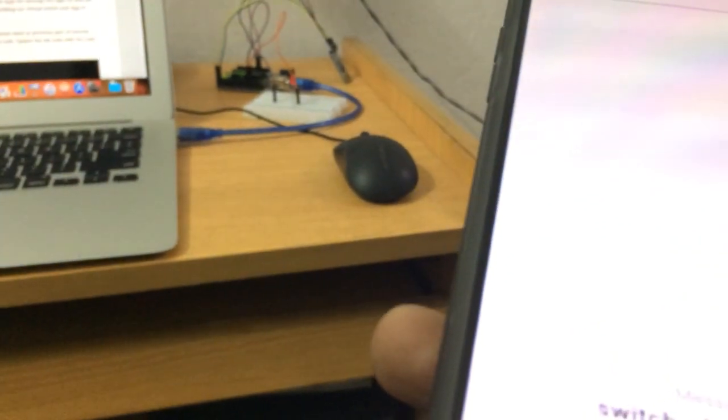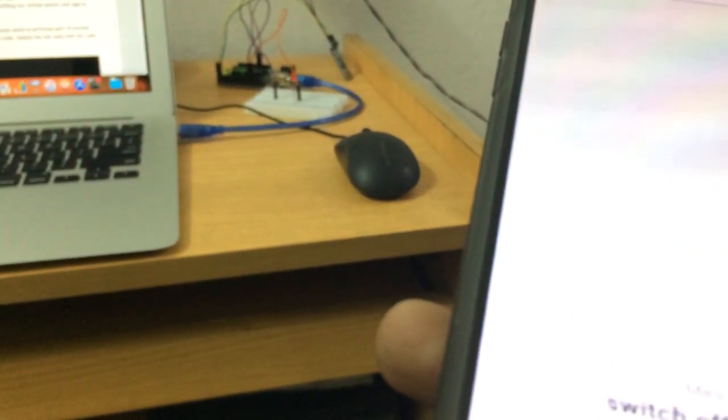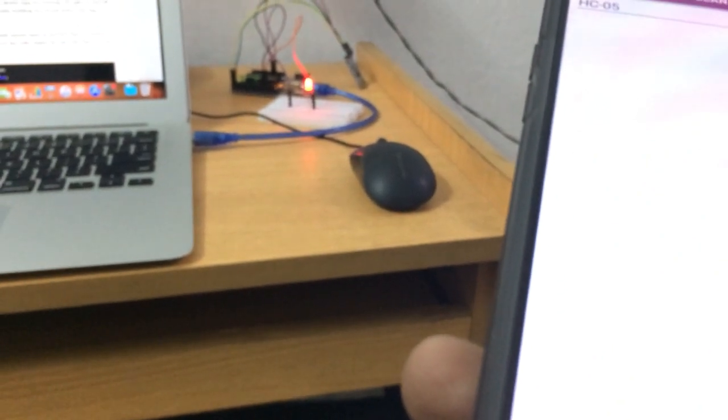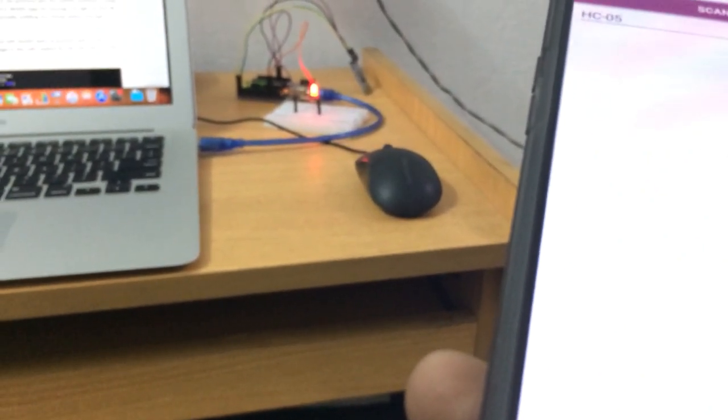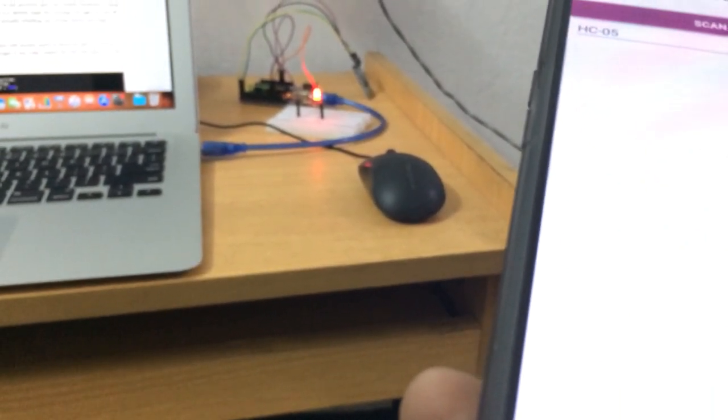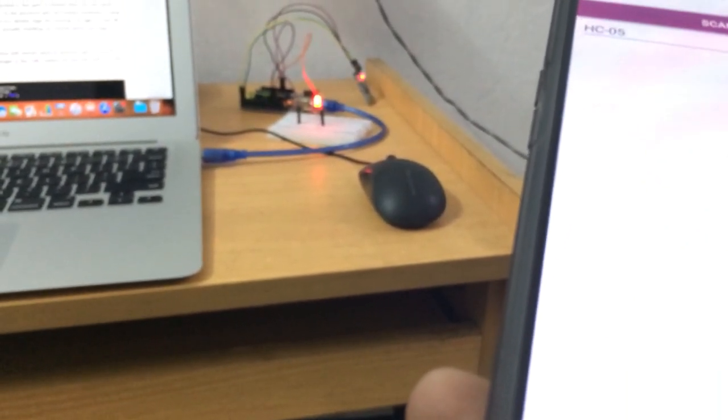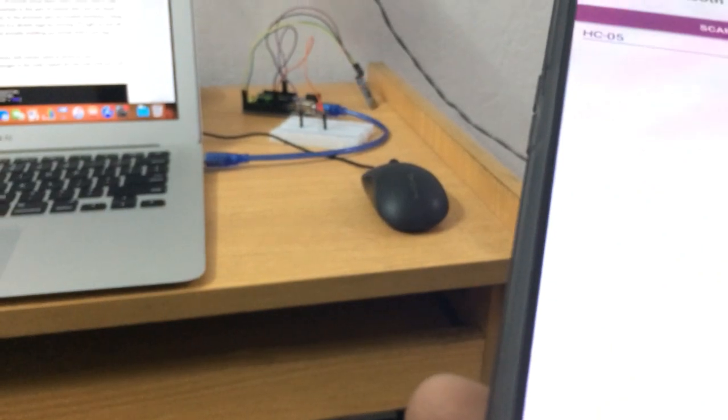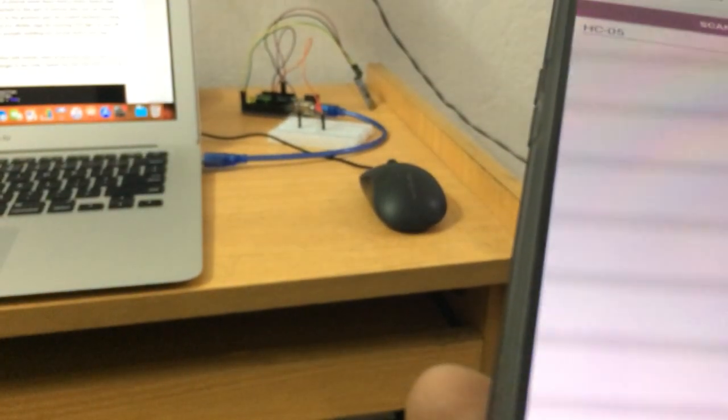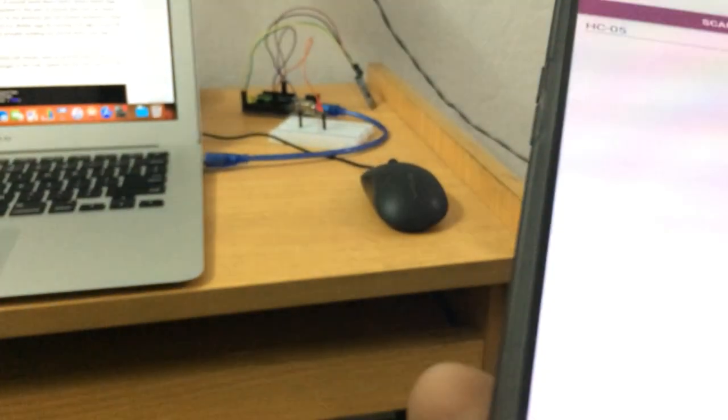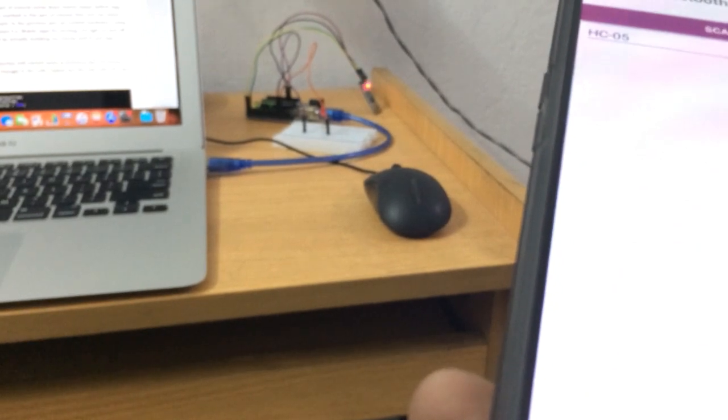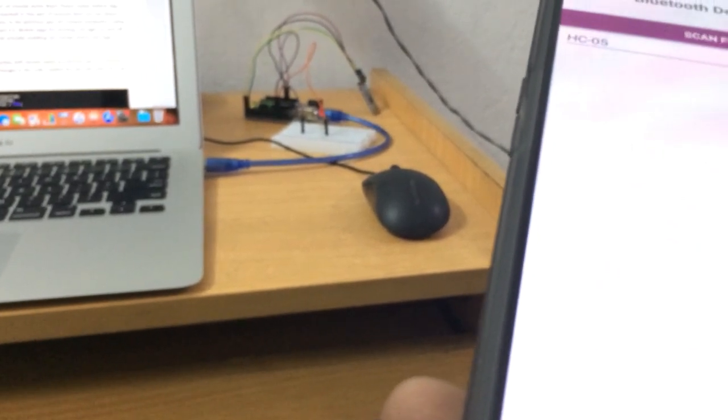Switch on light for five seconds. You can see the light turned on for five seconds and then it got automatically turned off.